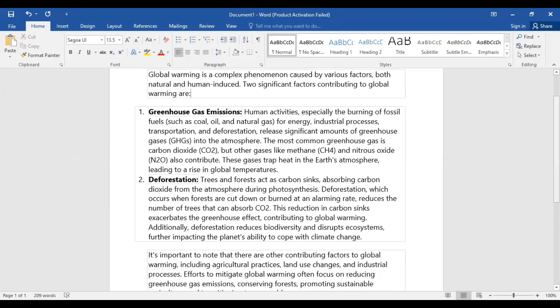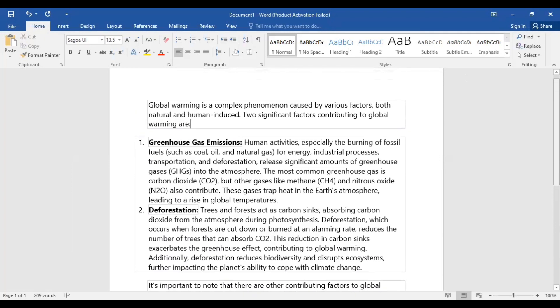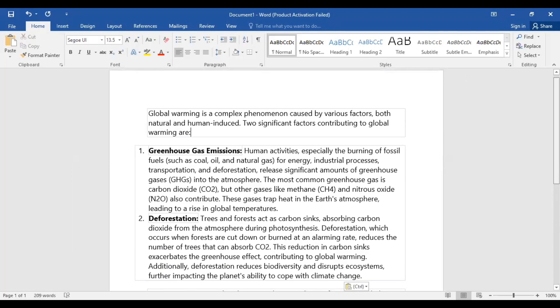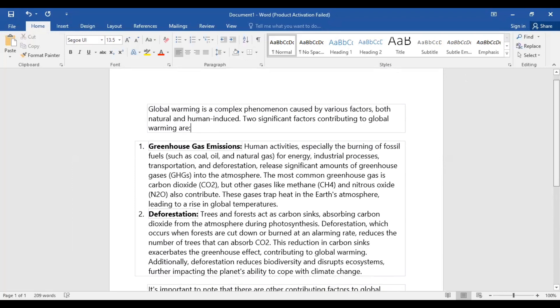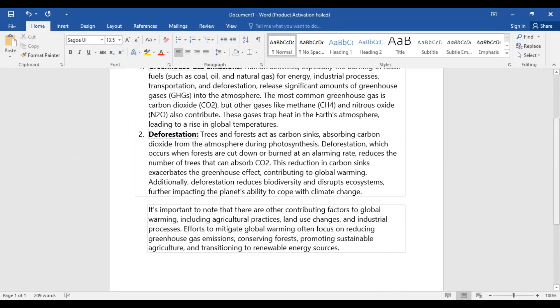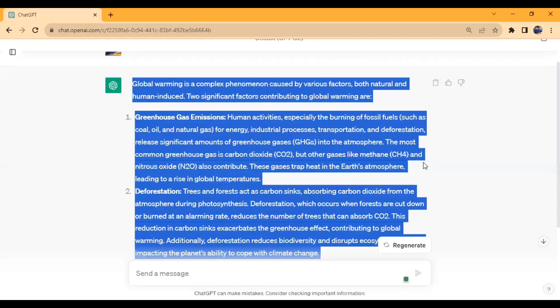In this tutorial, I will teach you how to remove that background. Let's go back to ChatGPT, and instead of copying the text the usual way,